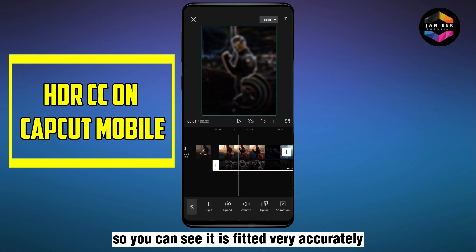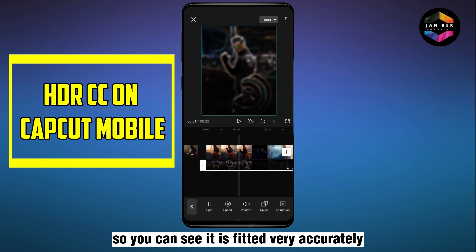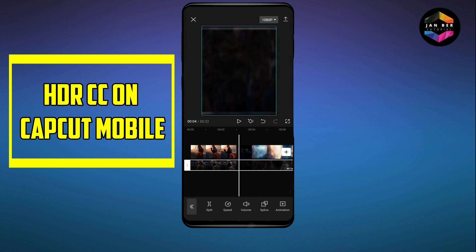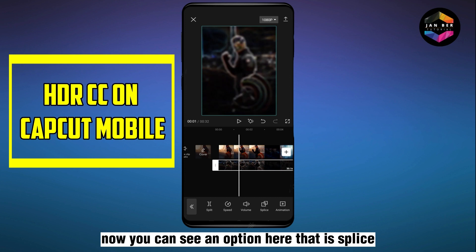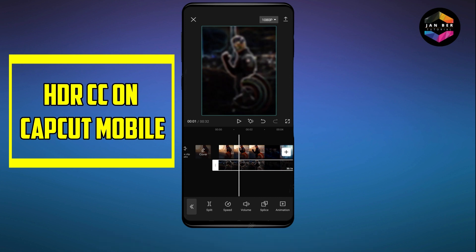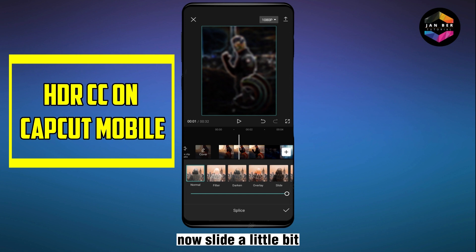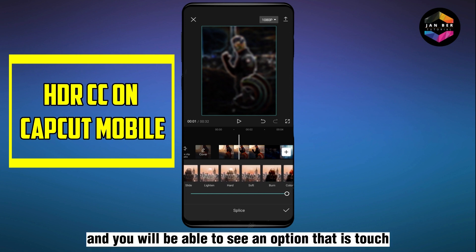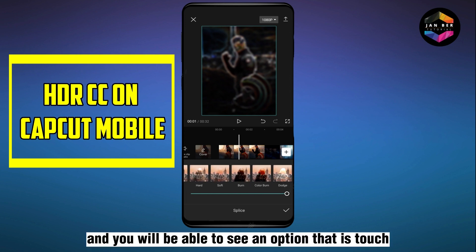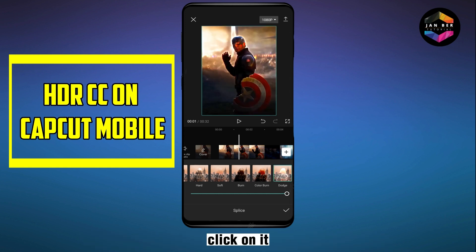Now you can see an option here called Splice — click on it. Slide a little bit and you will be able to see an option called Touch. Click on it.